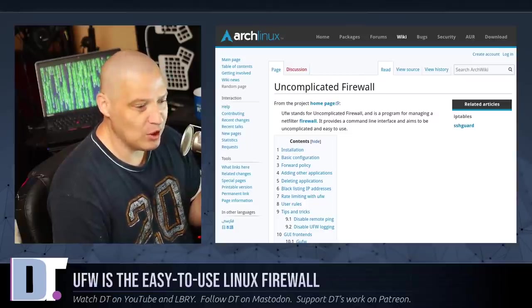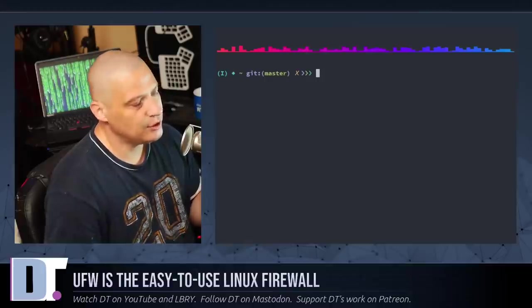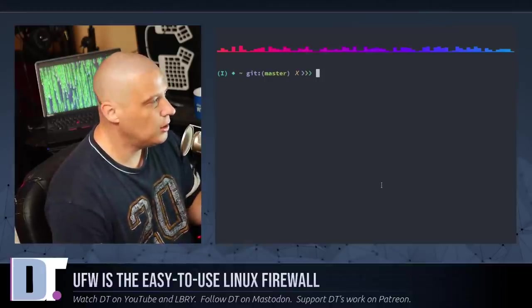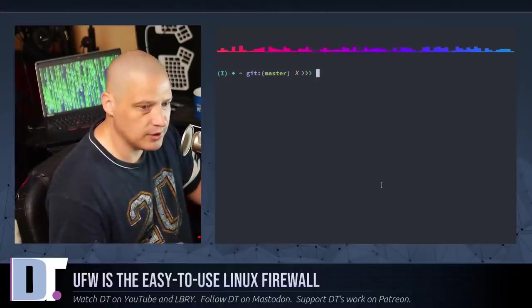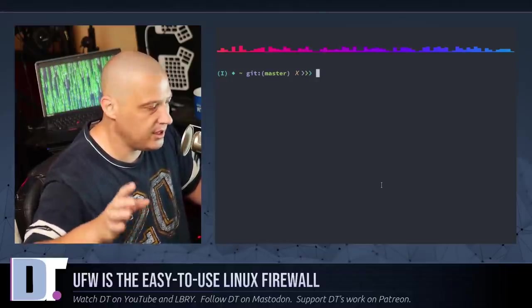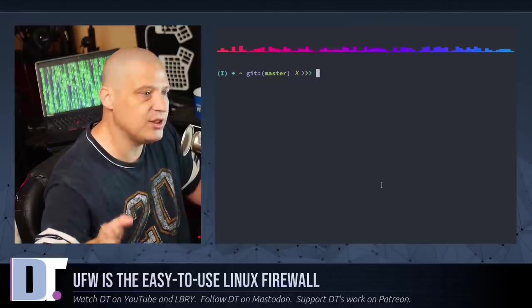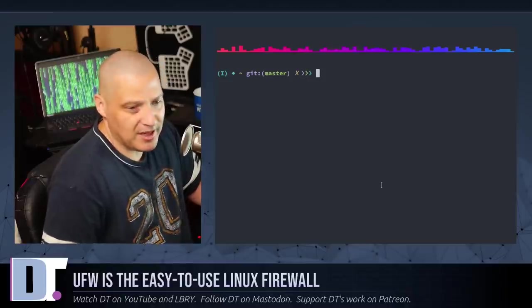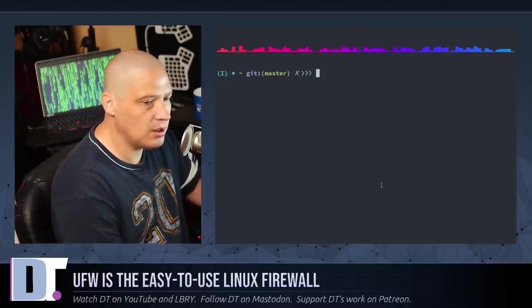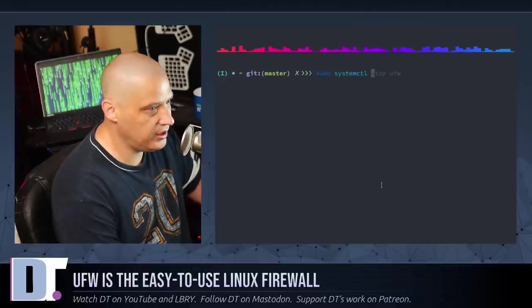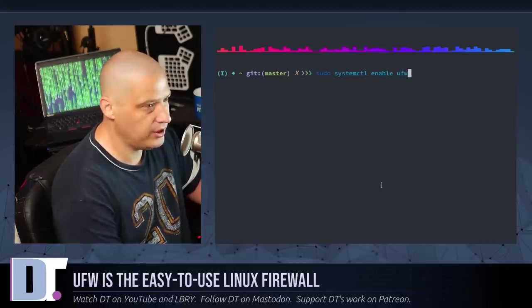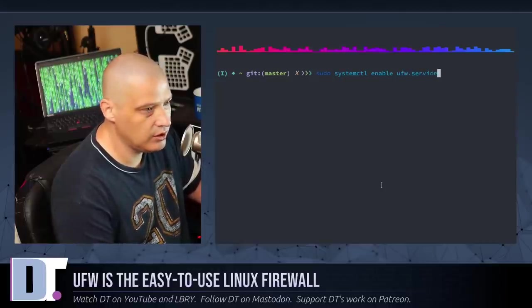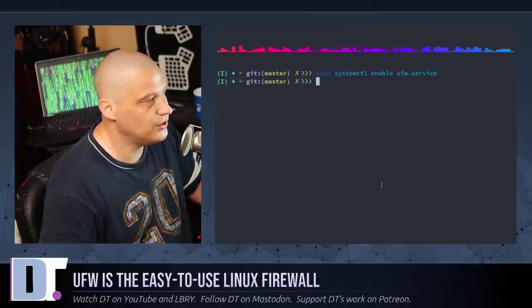But let me pull up a terminal, and let's get started with some of the basics. So, assuming that you've already got UFW installed on your system, the first thing you need to do is actually enable the service with systemd, and I'm assuming you're on a systemd distribution. If you're not, you'll have to check with whatever init system you run to get the command to actually enable a service. But on systemd, you would run sudo systemctl enable, if I can type, ufw.service,